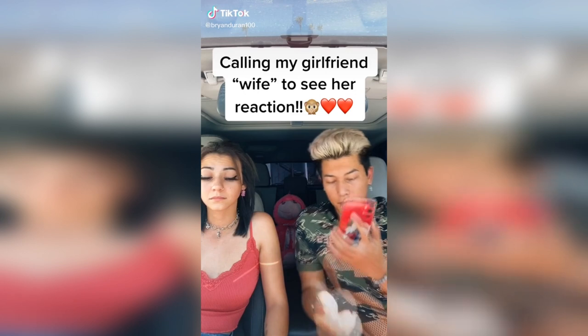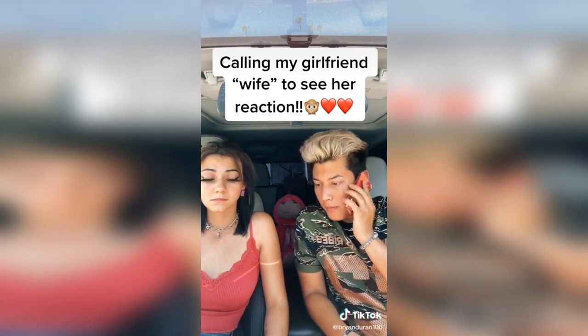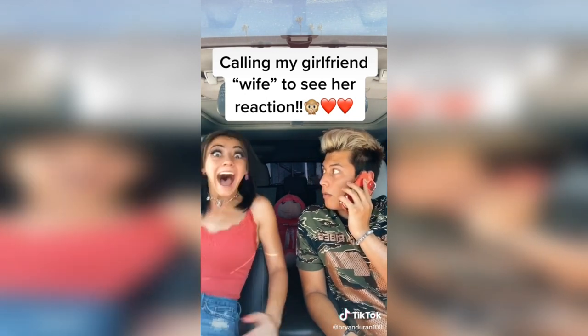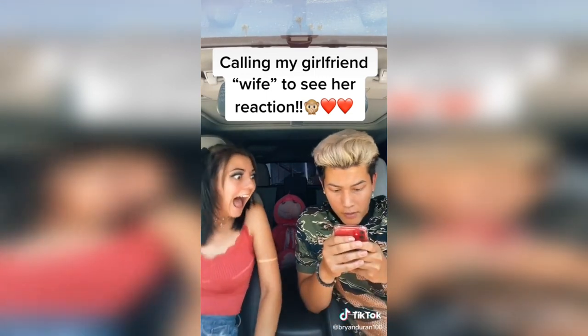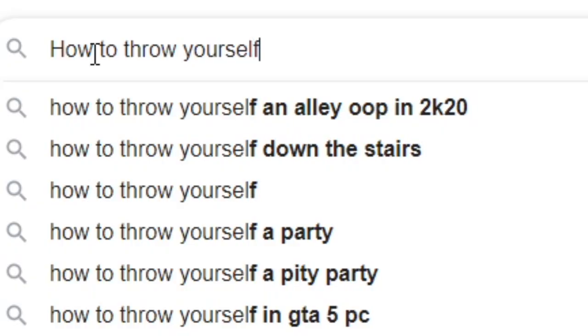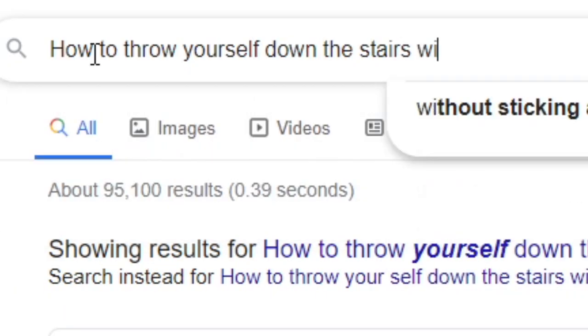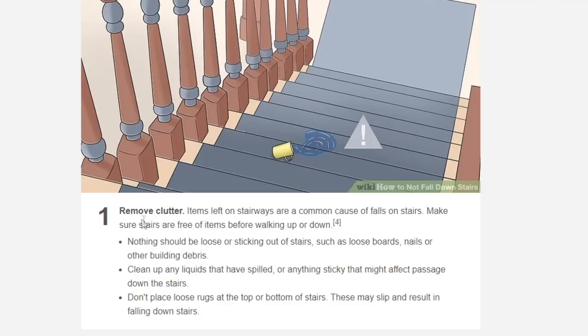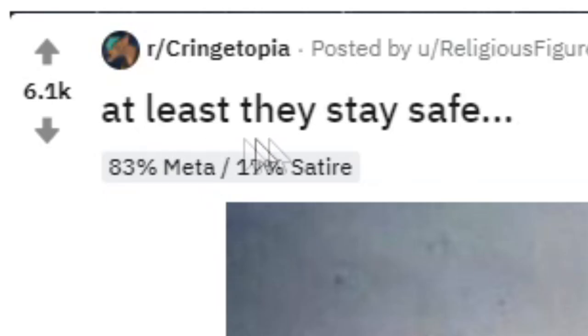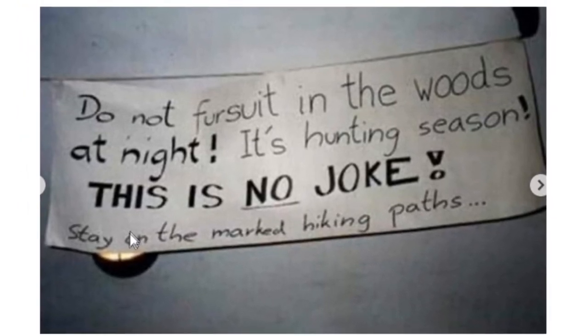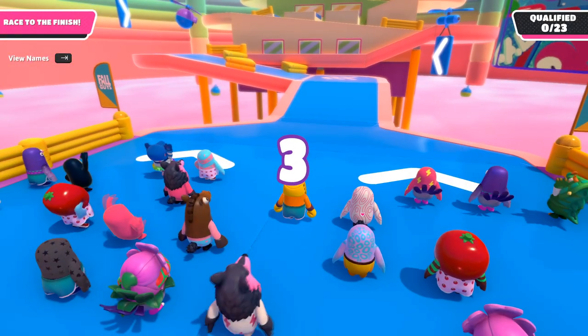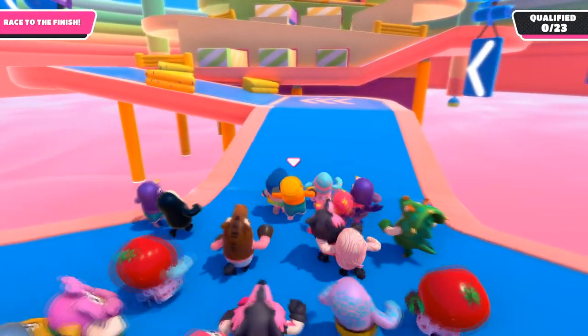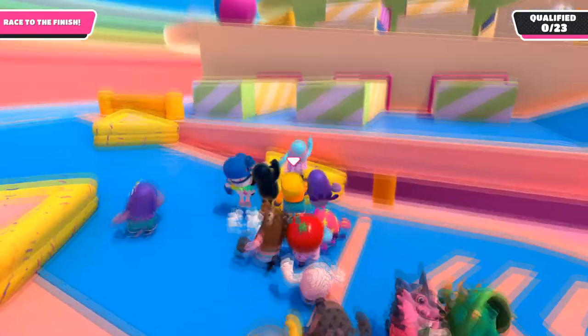Hold on, baby, someone's calling me. Hey, what's up, bro? Oh, you want to play soccer? Oh, I'm with my wife right now. Wait, hold on, hold on, my girl's acting crazy. Hold on. What? You called me? I'm with my wife. Okay, so looking at these safety tutorials to not fall down the stairs, if I do the complete opposite, this is actually looking like it's going to be actually achievable. At least they stay safe. Do not fursuit in the woods at night. It's hunting season. This is no joke. Stay on the marked hiking paths. Imagine having to be told that when you're a furry, do not go out into the woods in your fursuit because you might be shot by hunters. That's just mad.